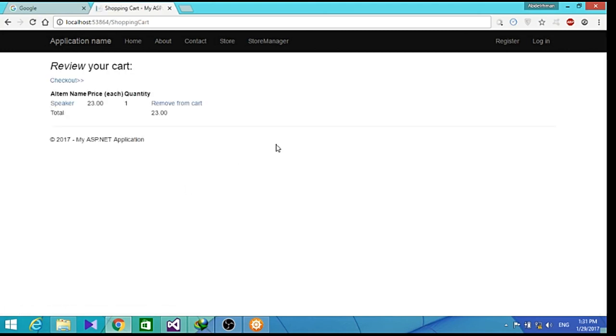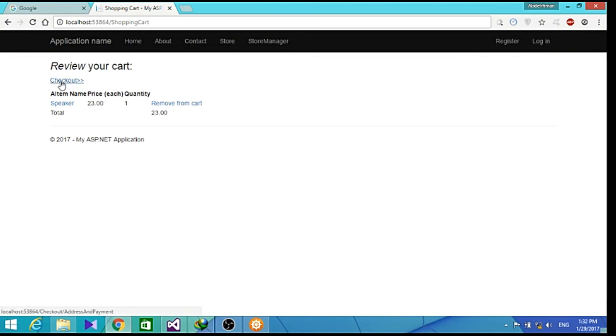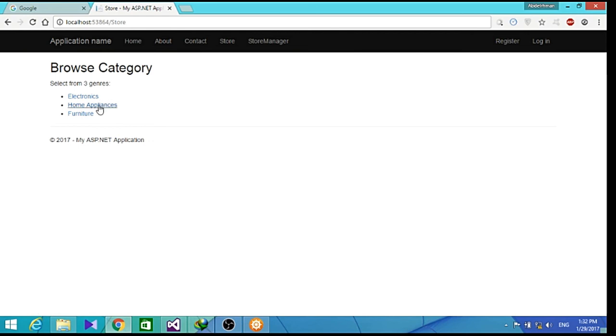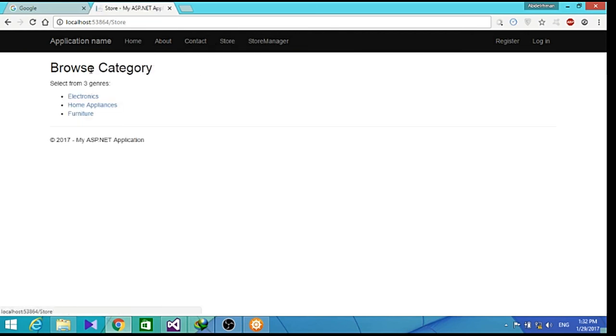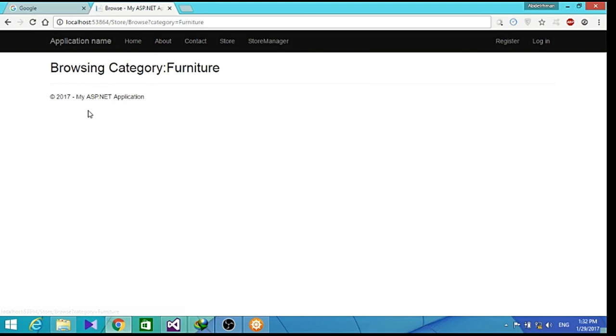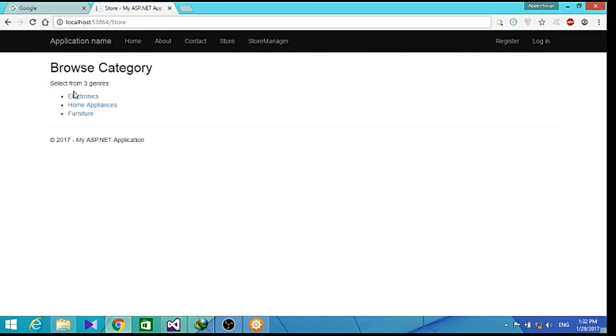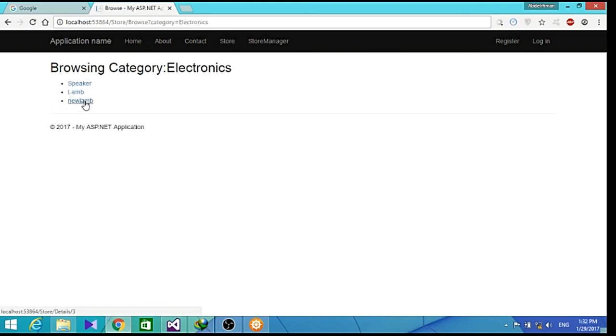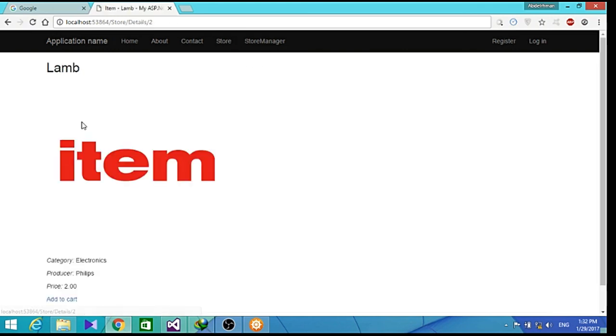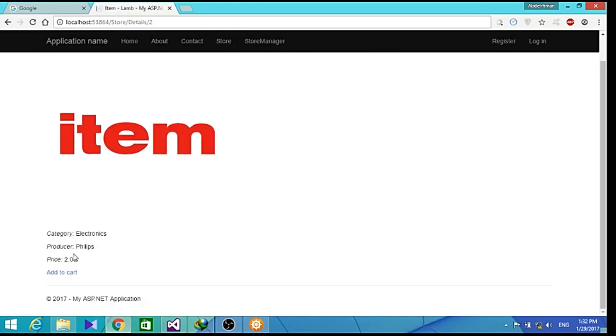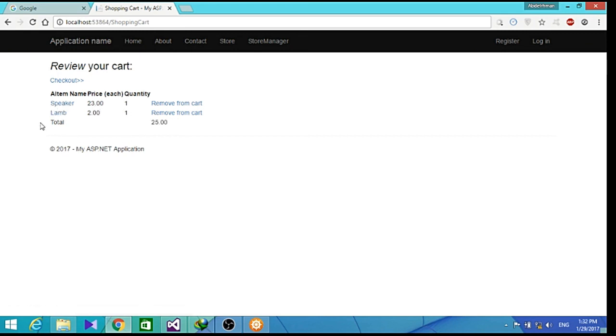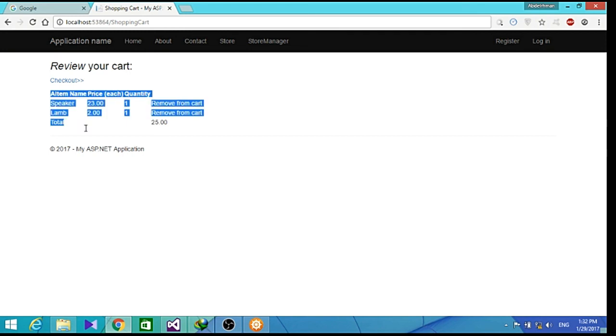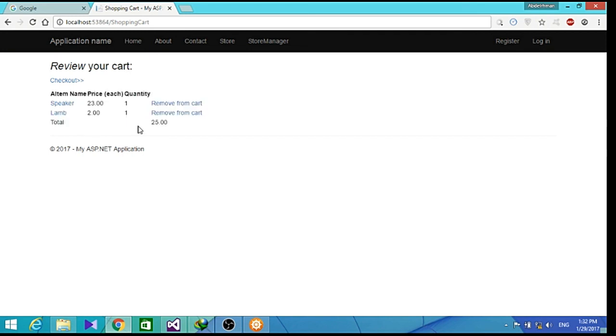And as you can see, we haven't yet registered or logged in. So now we can go back to our store and add something like from furniture. We don't have anything in furniture, so get into lamp and also add this to our cart. So as you can see here, we have two items, a speaker and a lamp. And it added both of them to the total in our cart total.